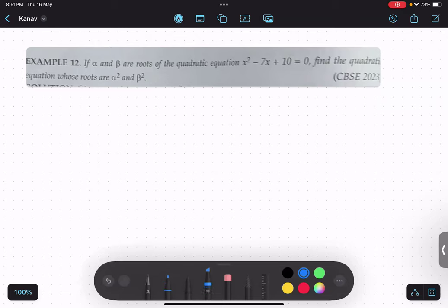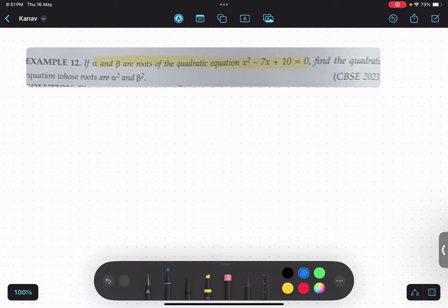The question is: we have alpha and beta as the roots of a given quadratic equation. As soon as we are given the roots, we are going to find the sum of zeros and product of zeros. So alpha plus beta — what is the formula for alpha plus beta? It is minus b by a.